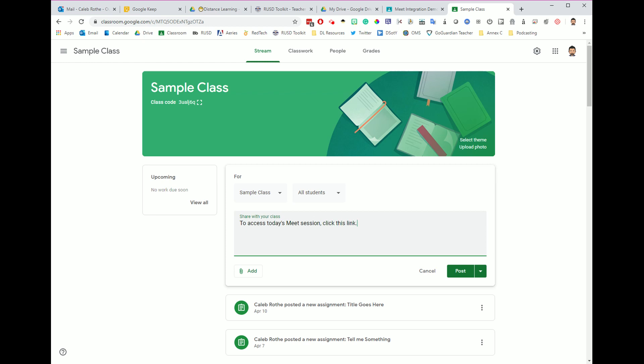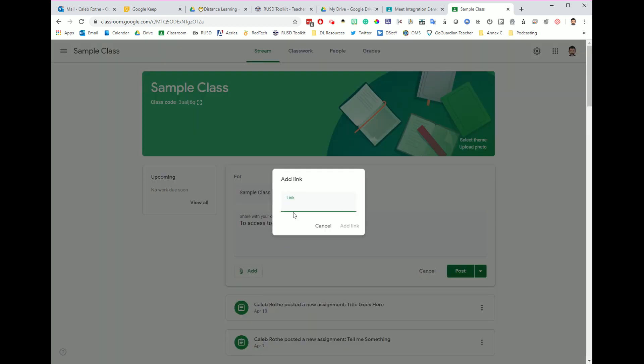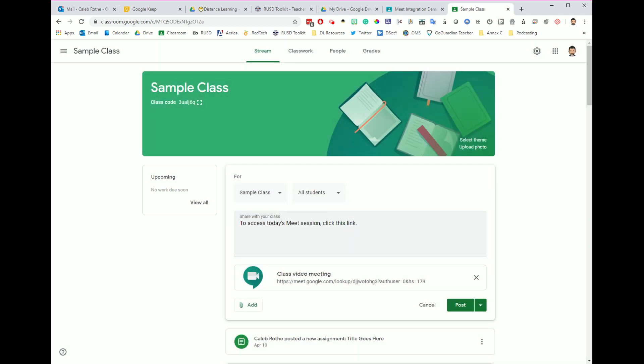So here's my announcement. To access today's Meet session, click this link. I can then go down and click the add button, and I can add a link to that same code that is being used for period one. So here's the link for period one. I'm going to click add link, and now everybody in period two will be able to go to this link.